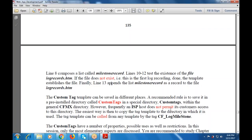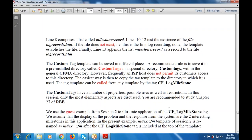This tag template can be called from any template by the tag cflogmilestone. Custom tags have a number of properties, possible uses, as well as restrictions. We use a guest example from the session group that illustrates the application of the cflogmilestone tag, displaying the response from the system at two interesting milestones.